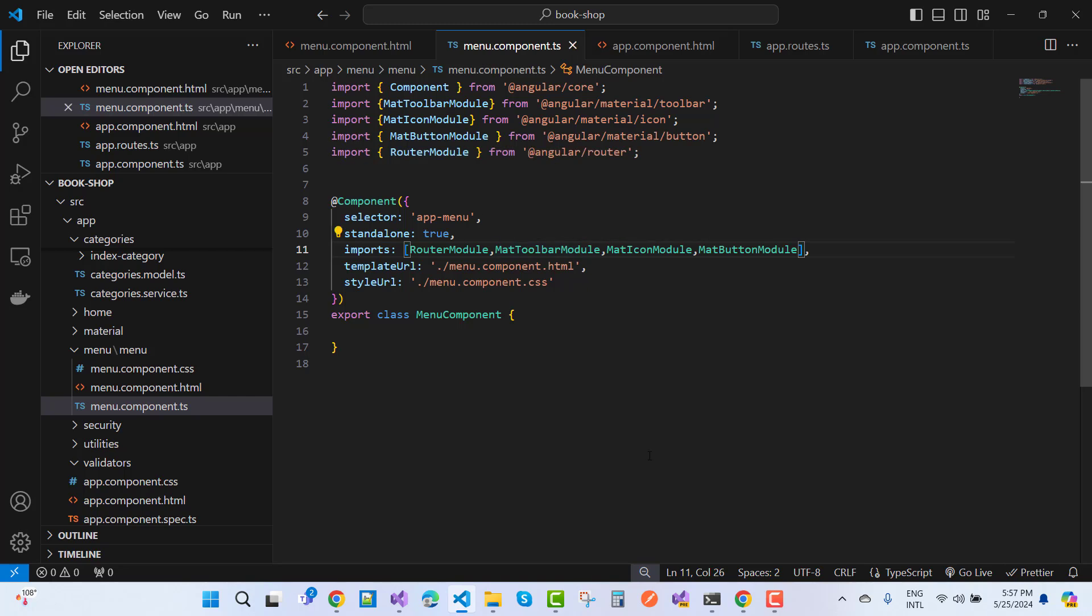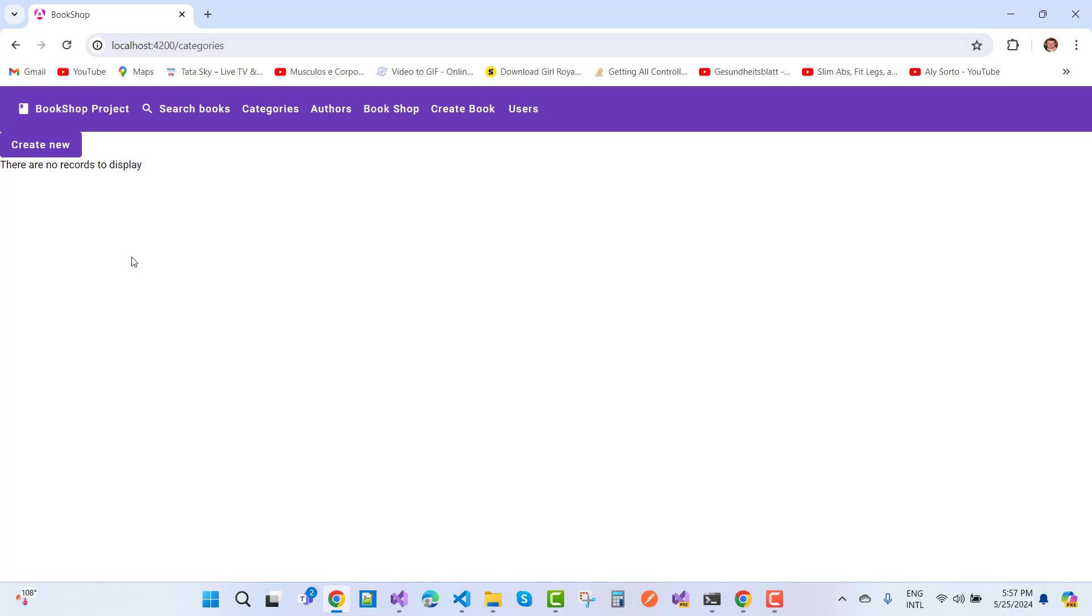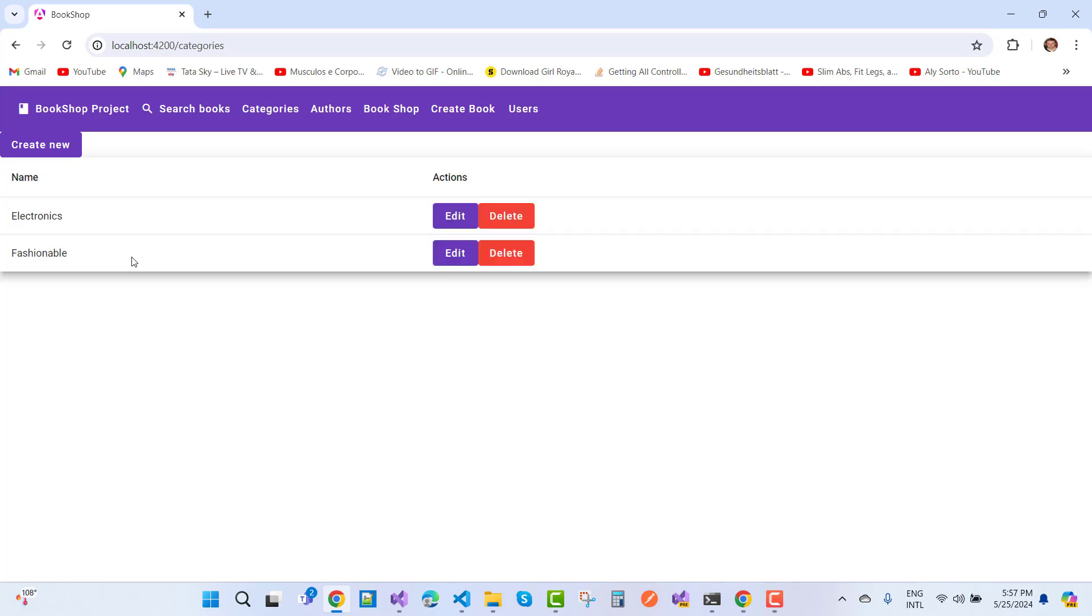When we click to category, it will navigate properly. Thank you guys for watching this video. Keep watching all other videos which are related to asp.net Core. Thank you very much for watching.